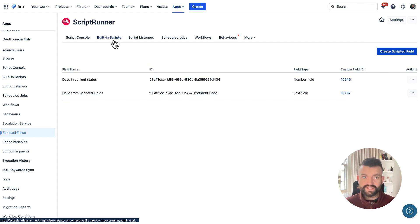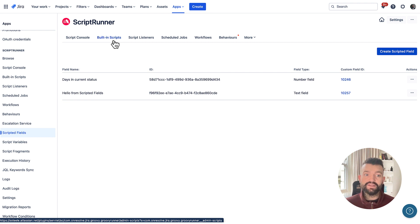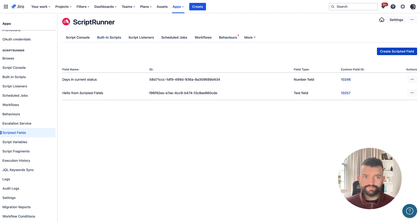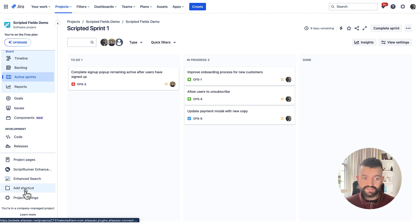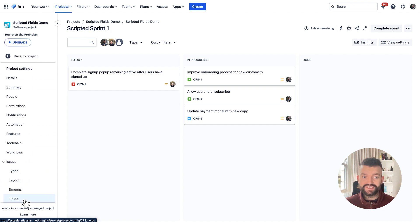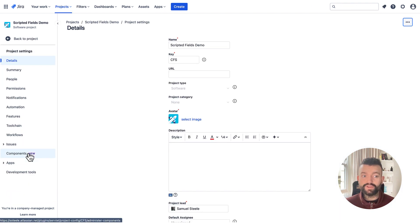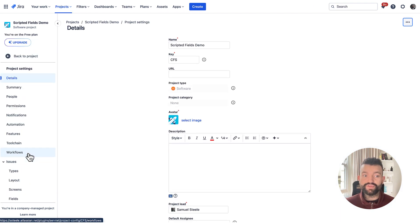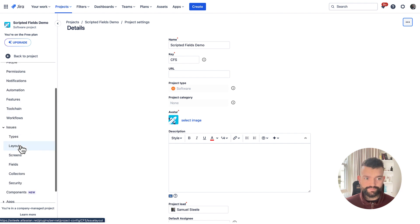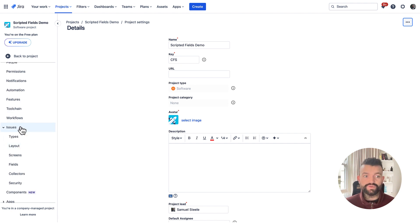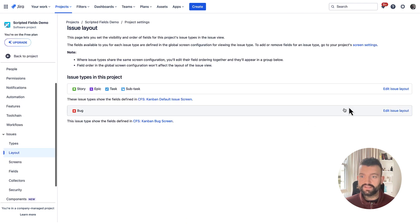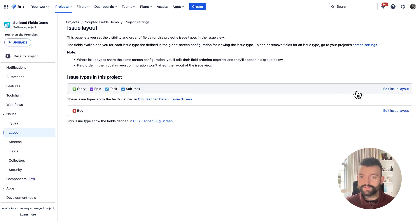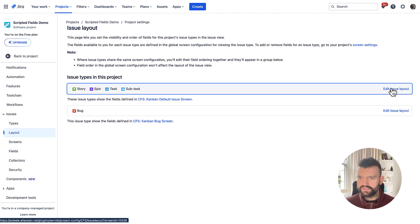So now let's go to a project and add this field to a screen. I'm going to do this just through the project settings, but you could also do this through the admin settings themselves. I'm going to navigate to project settings, issues, layout, and I'm going to add it to the default screen for this project.